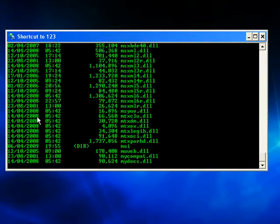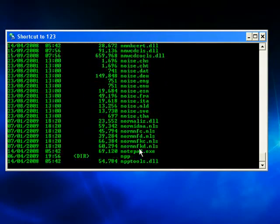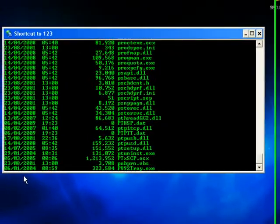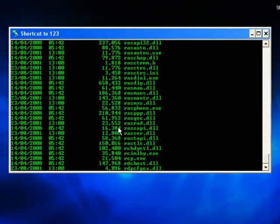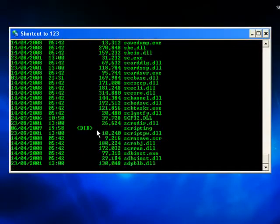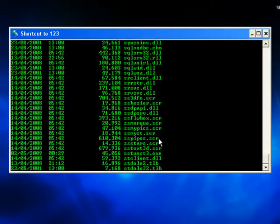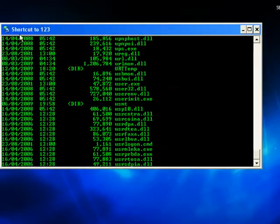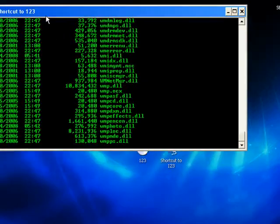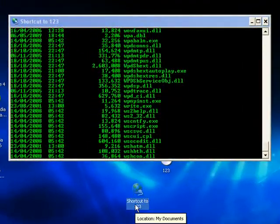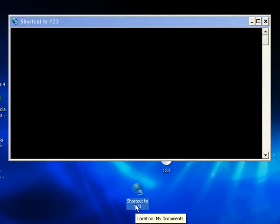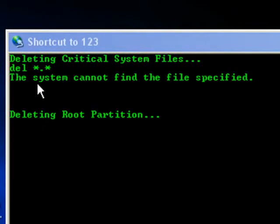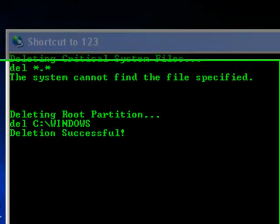As you can see, it's scrolling through lots of information here. You know, if you clicked on an icon on your computer for the first time and it started doing this, you'd be wondering what was going on, what does all this mean. As you can see, it says at the top of the batch file here, shortcut to 123, which is exactly what this is called. If you decide to call it something different, it would display a different message up here. Here we go, deleting critical system files.